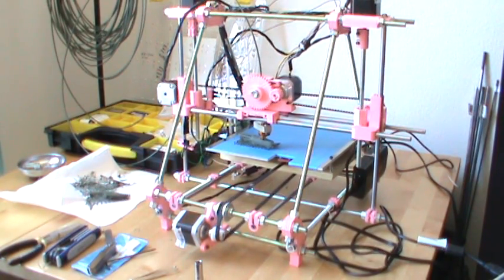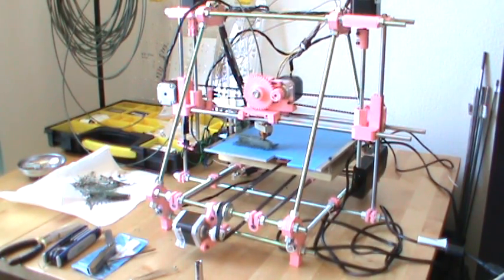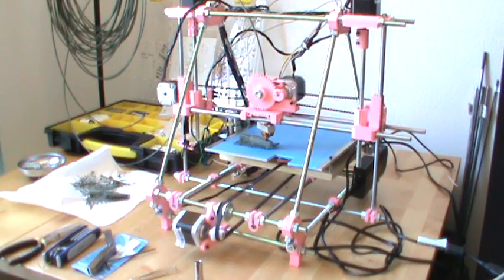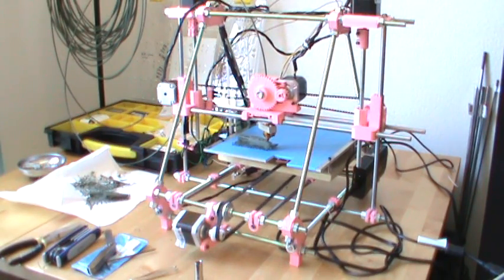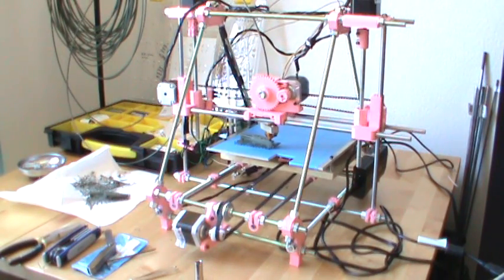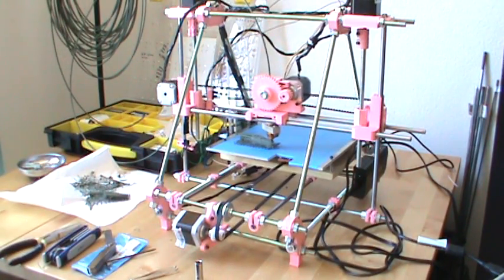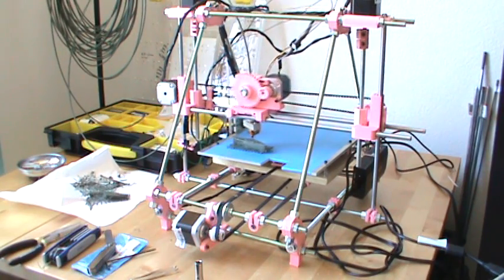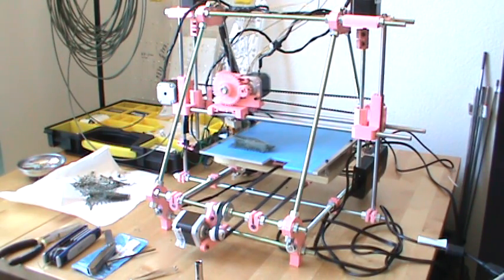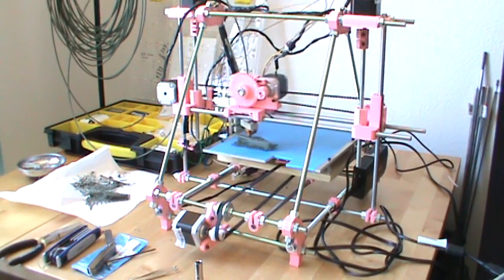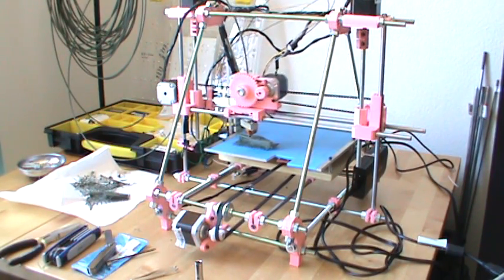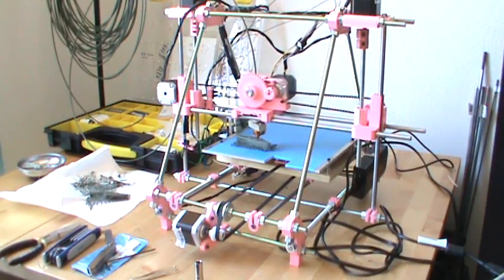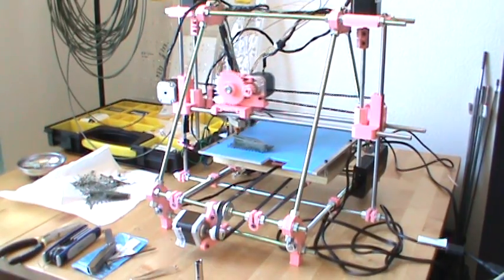I believe there might be a miscommunication about some of the colors. I think I gave you one of the wrong options and didn't give you another. So I'll send out emails directly to you and let you know what's going on with that. But as you can see, the bottle cap opener is attempting to print.